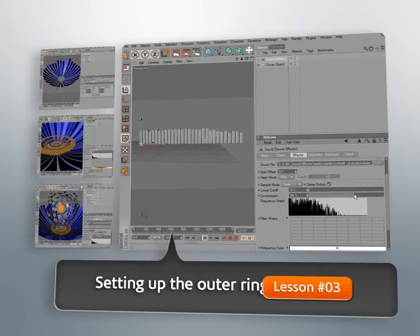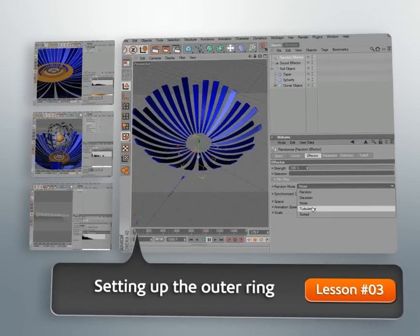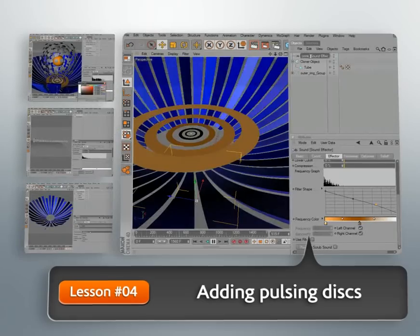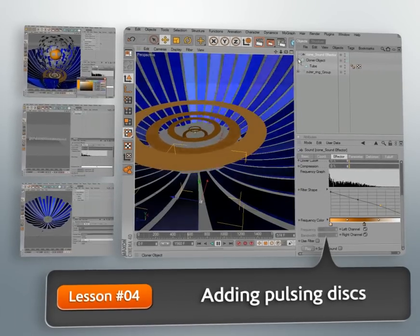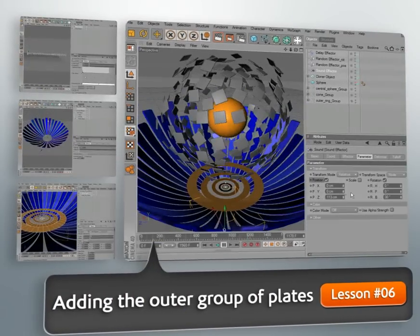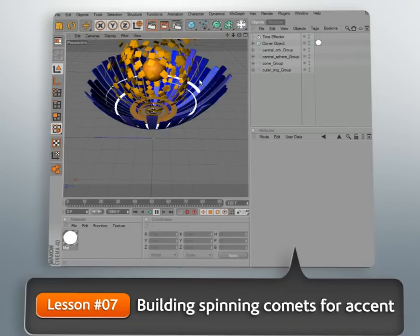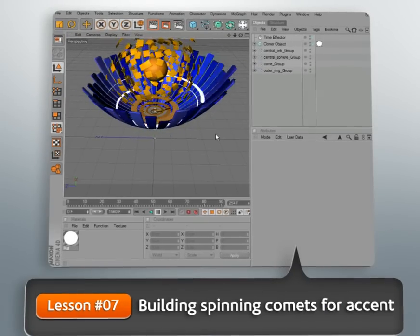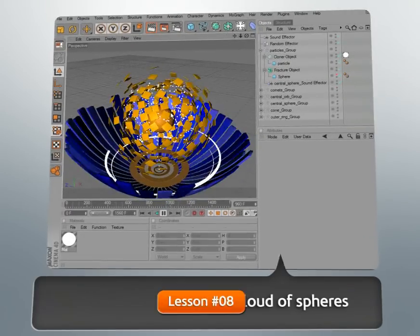We'll explore the basics of the sound effector and use an abstract project as an opportunity to create a variety of effects. We can also isolate different frequencies using the sound effector so that only a portion of the sound has any effect, or we can use the sound effector to drive the color of our objects.